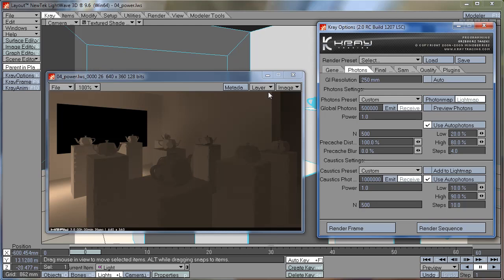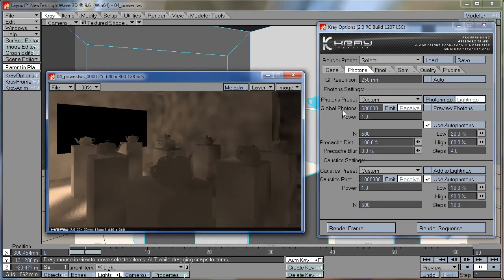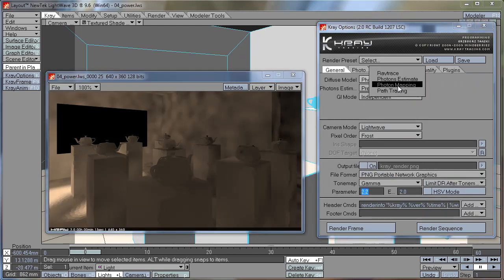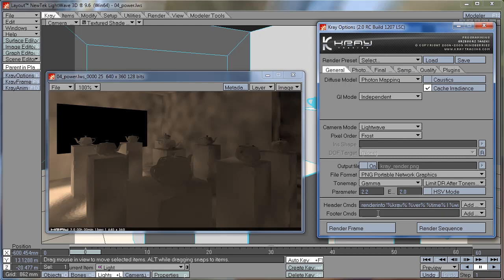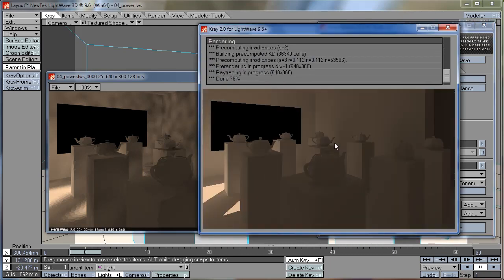Like I said, it can still look a little bit splotchy like we had before, because when we do our photon mapping, this will clear out the splotchiness.